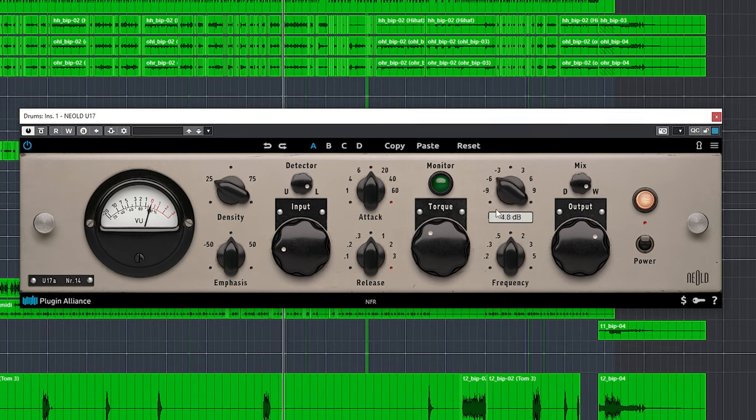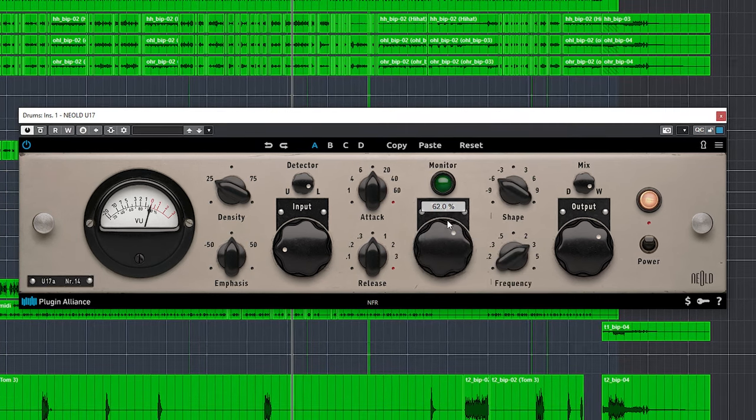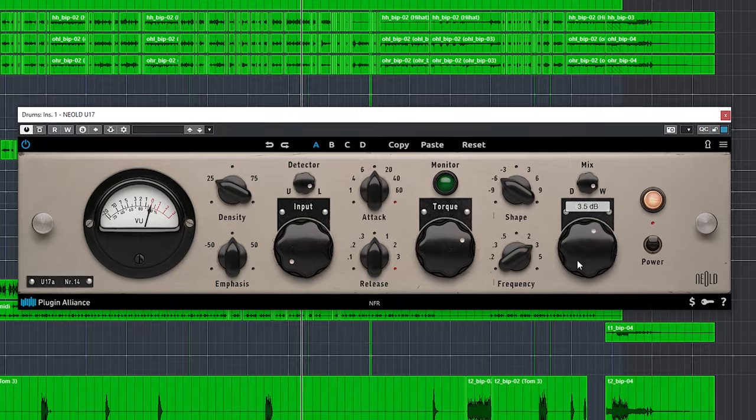Smart use of this sidechain filter can also be found in the NEOD U17 compressor, which uses a very flexible sidechain filter. The video I did on it is displayed on screen and linked in the description below.